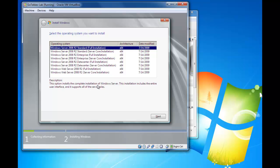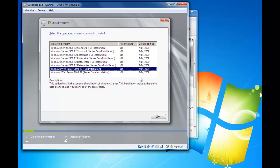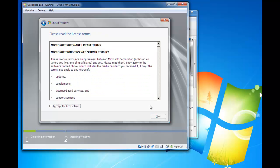In this video, we're going to select Windows Web Server 2008 R2, the full installation. That will give you the full graphical user interface, which is what most people are used to. Read through the terms and conditions and accept the license terms.